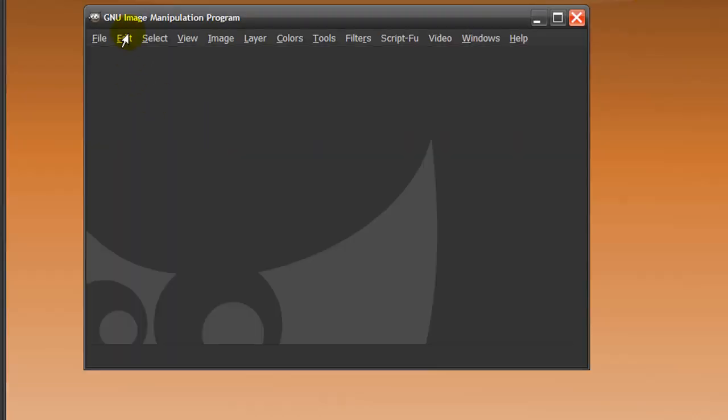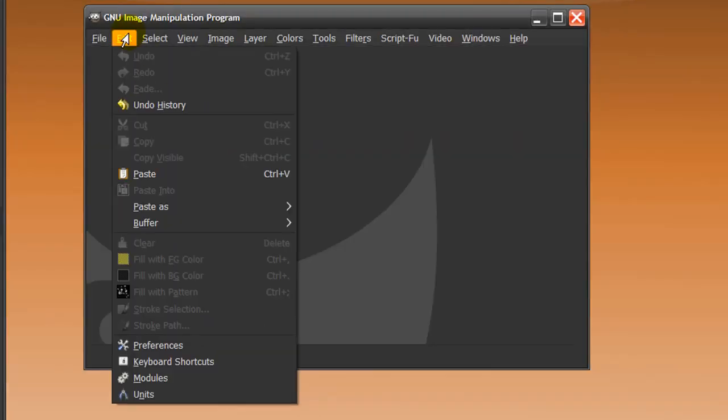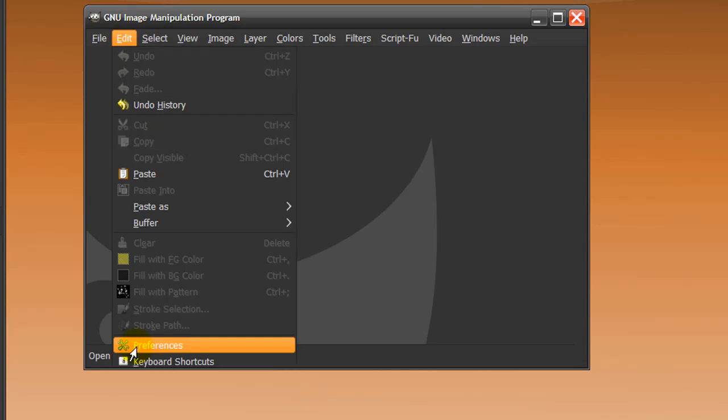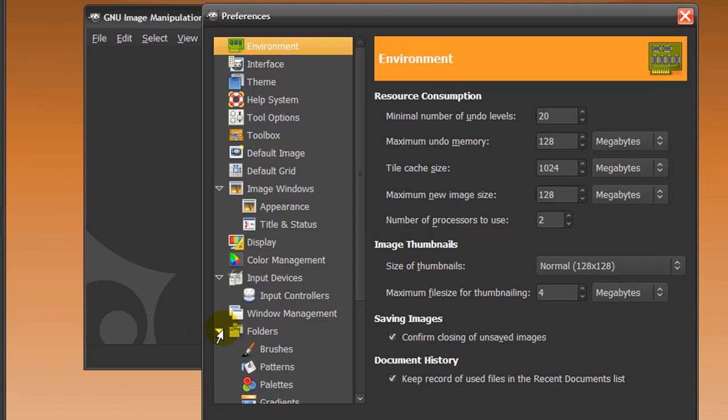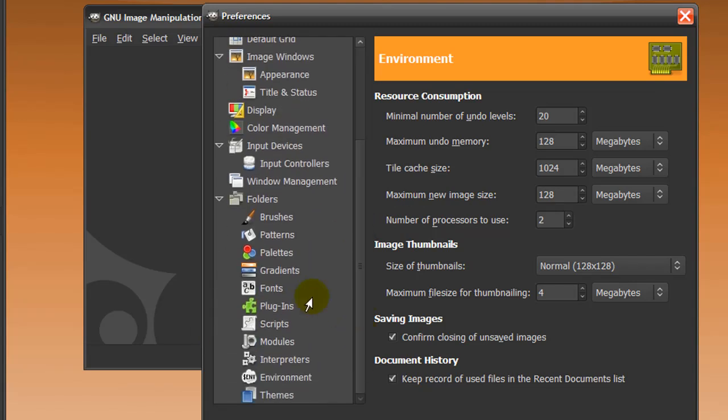To show you this: Edit, Preferences, and to the bottom here is Folders, and then there is Brushes. So you need to click on Brushes and then it will show you where you can put your brushes in. Usually if there are two paths to a folder, use the top one and that will be fine.